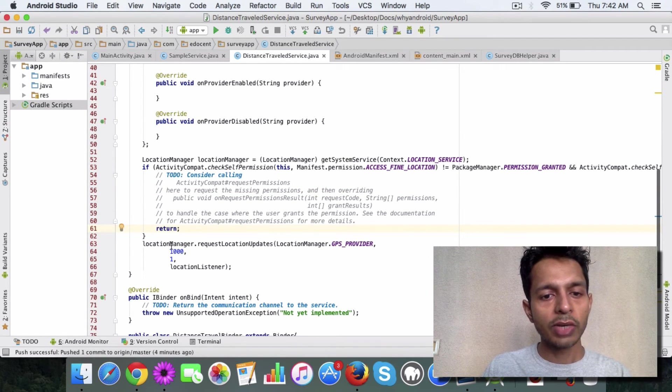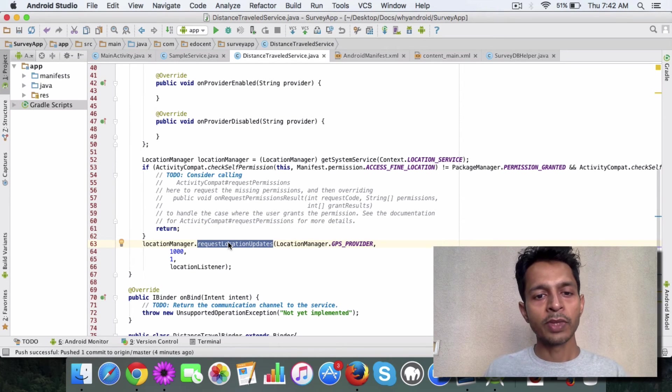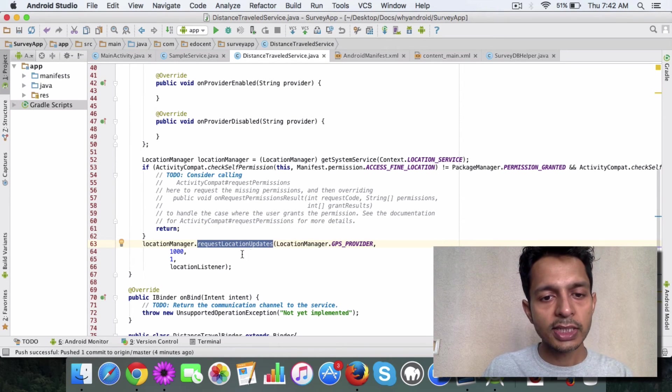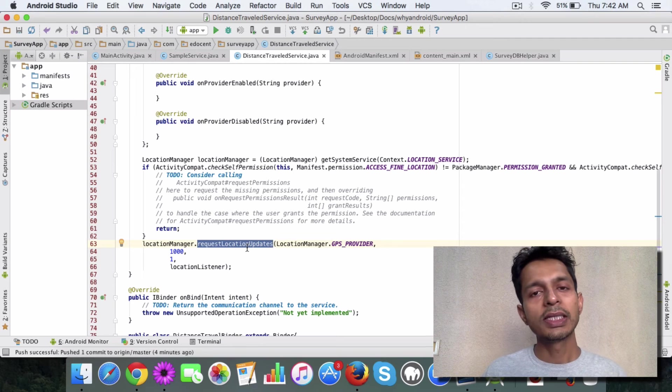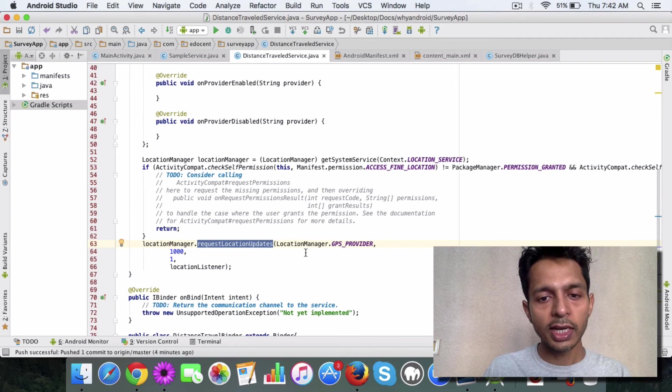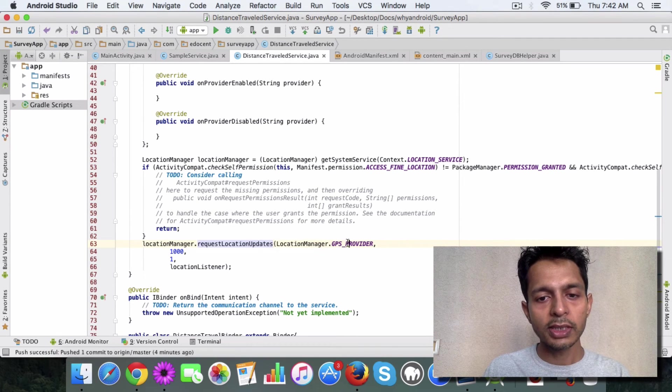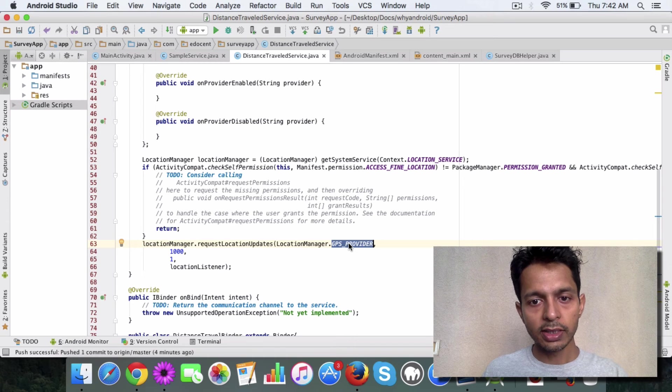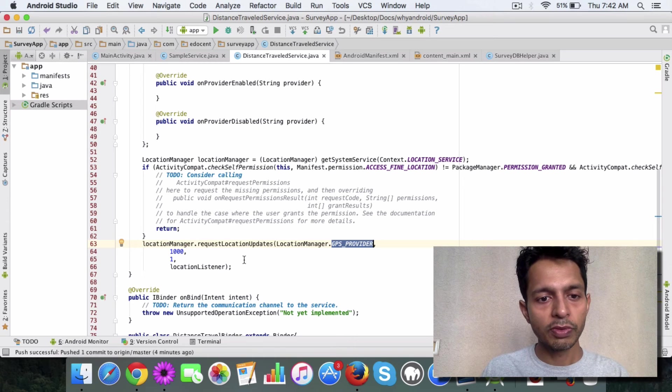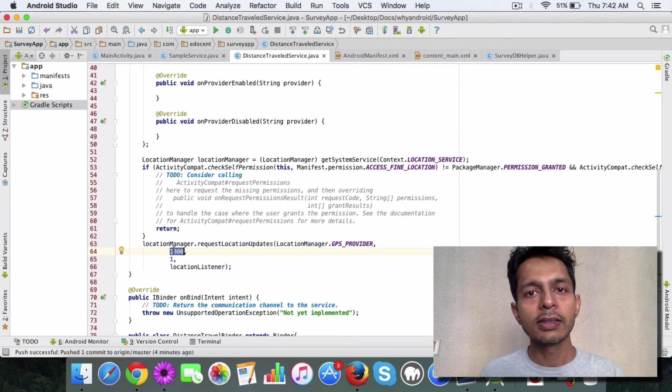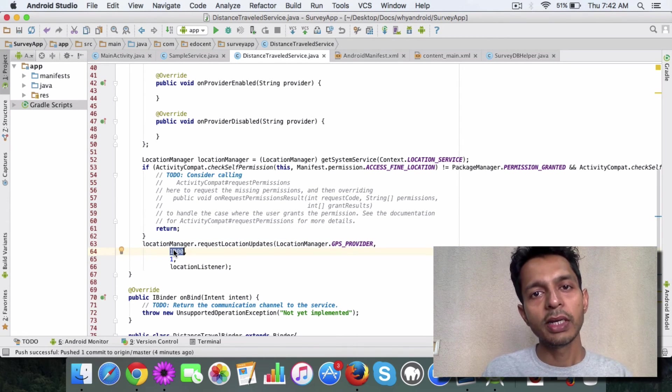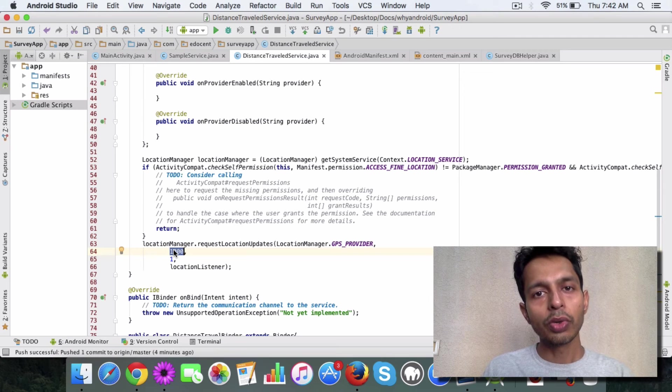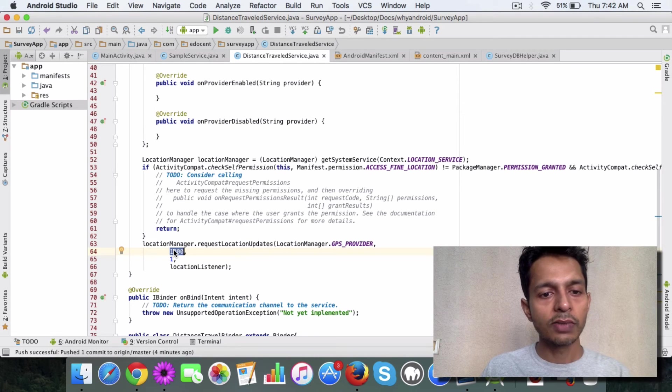then you say location manager dot request location updates. This will start to request location updates. Here what you pass is the provider, which is GPS provider, the time in milliseconds which should be between two location trackings, which is one millisecond here.